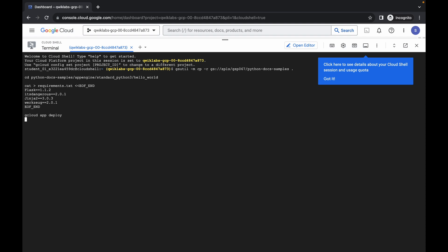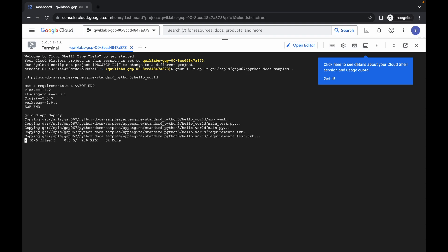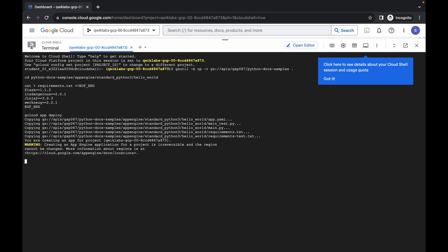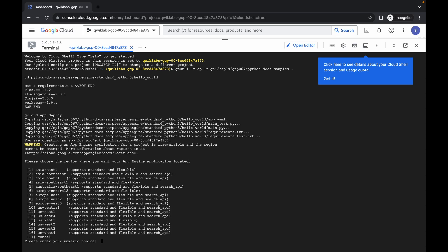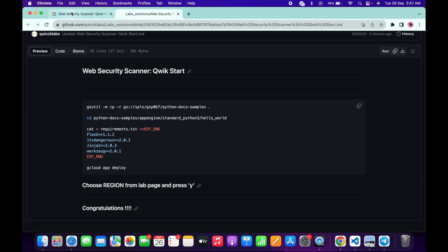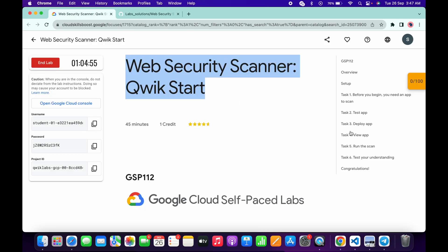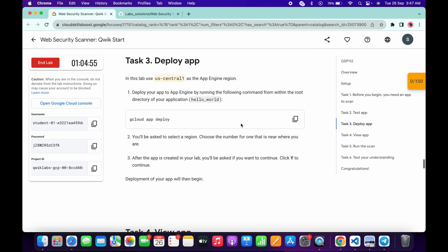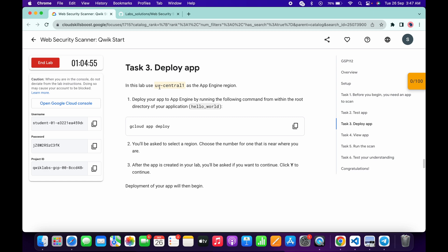And then click on this authorize. Now just wait. Now here you can see it's asking for the region. For that, what you do, just simply come back to the lab instructions and click on the task number three. Click over here, and from here you can see this region. For me, the given region is us-central-1. For you it might be different.